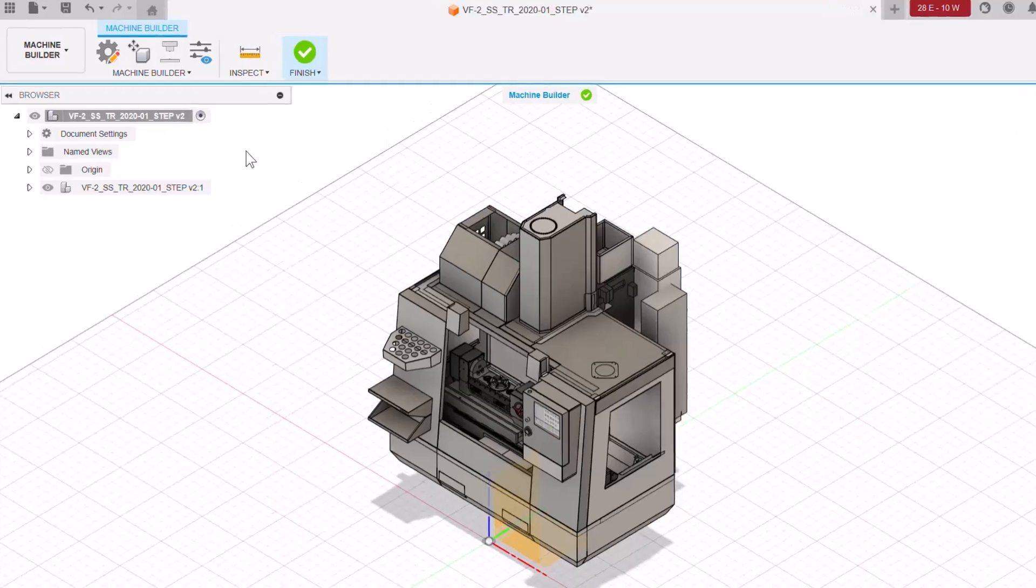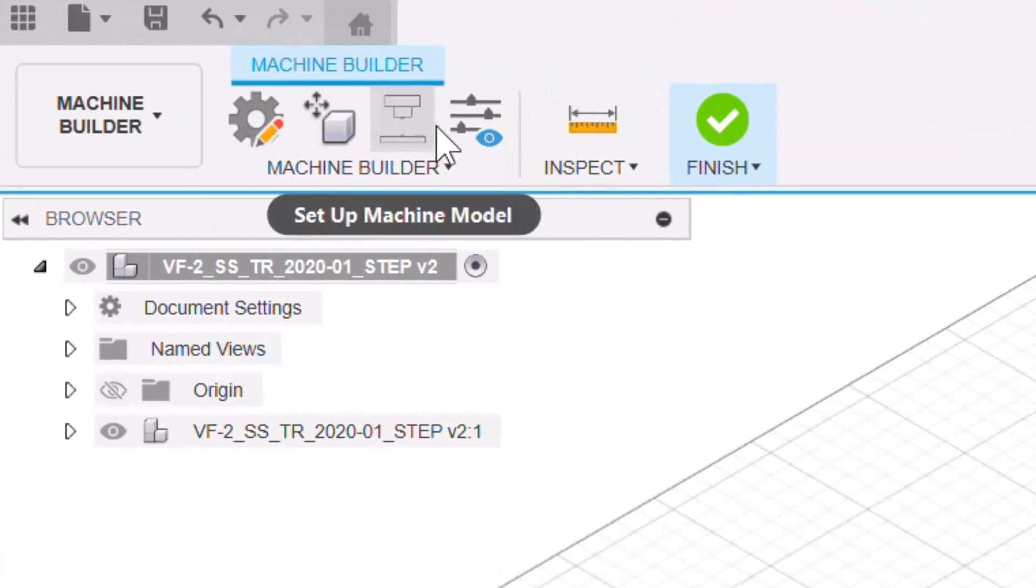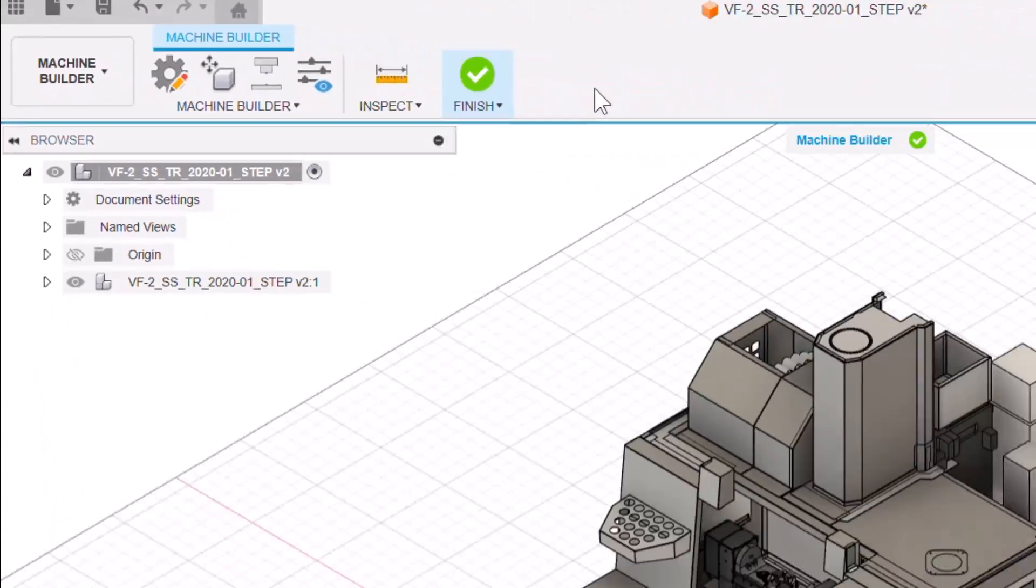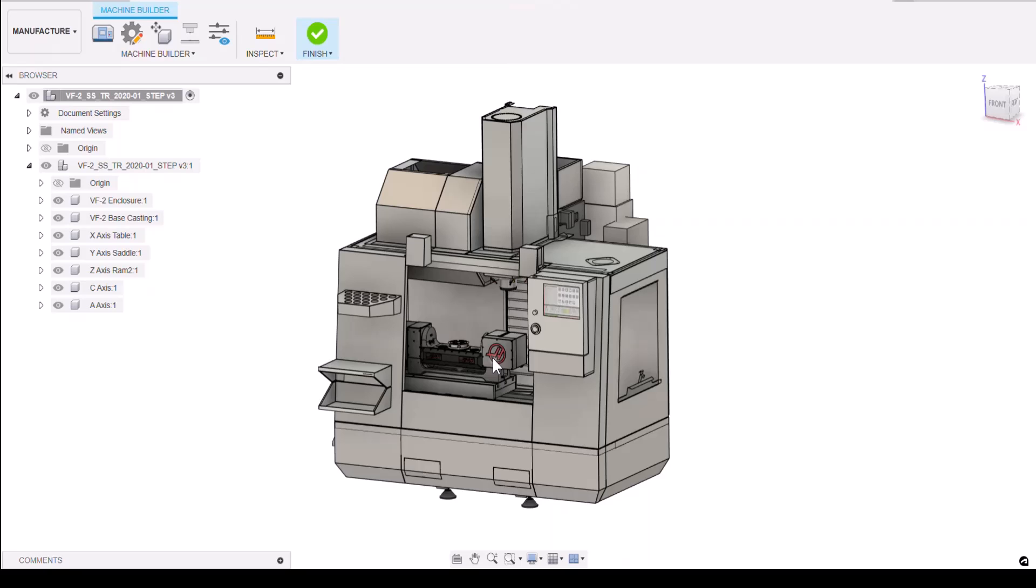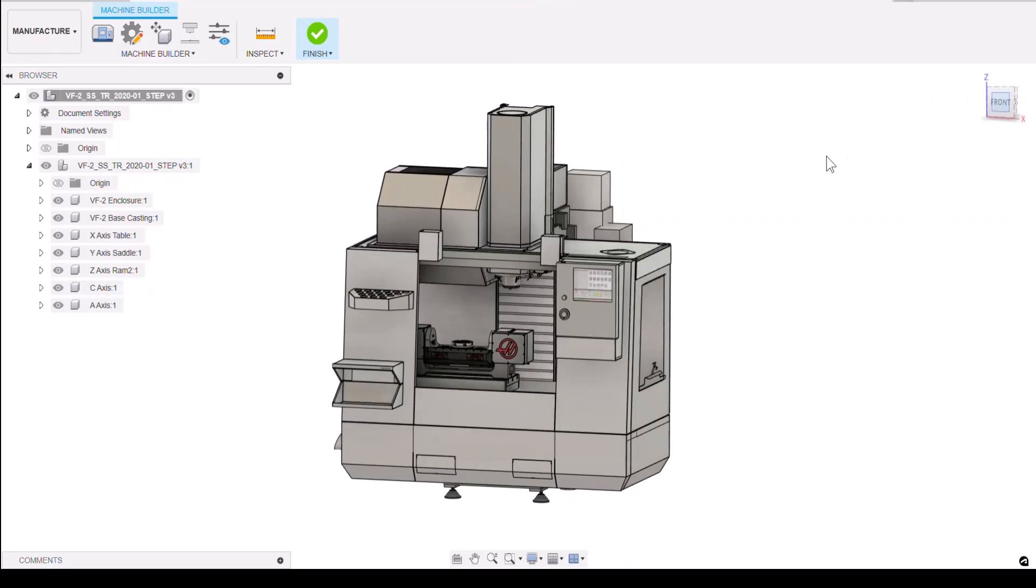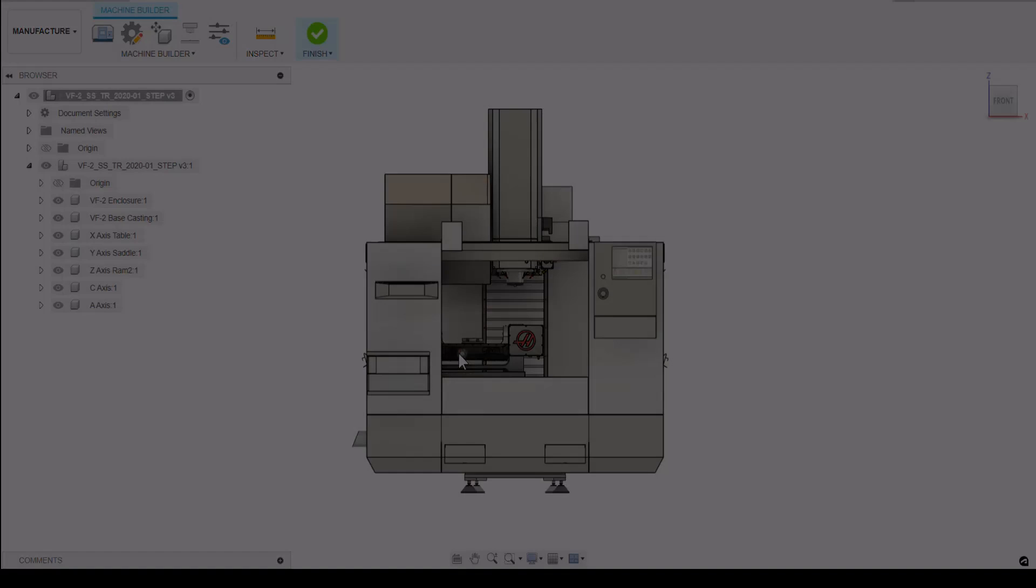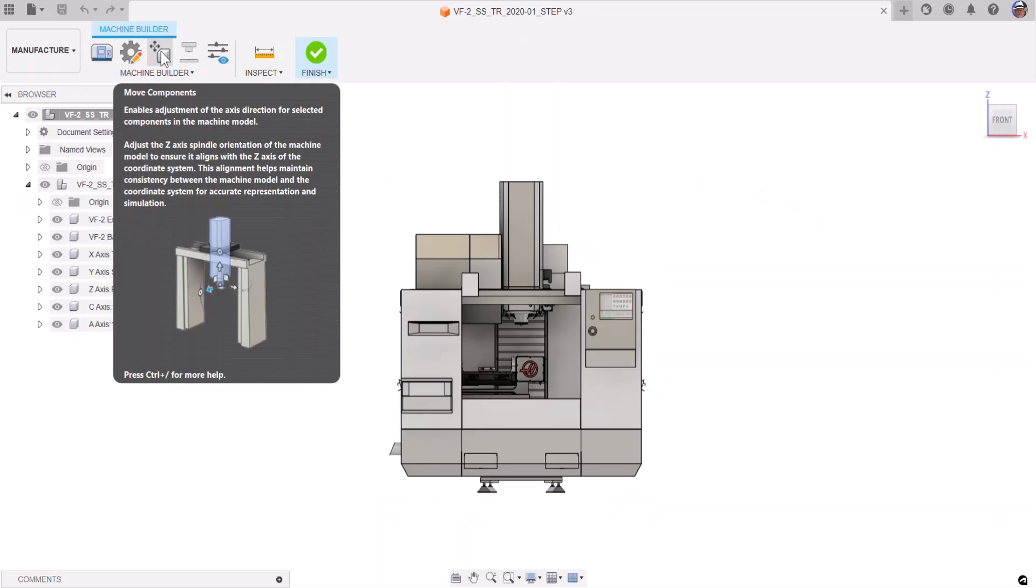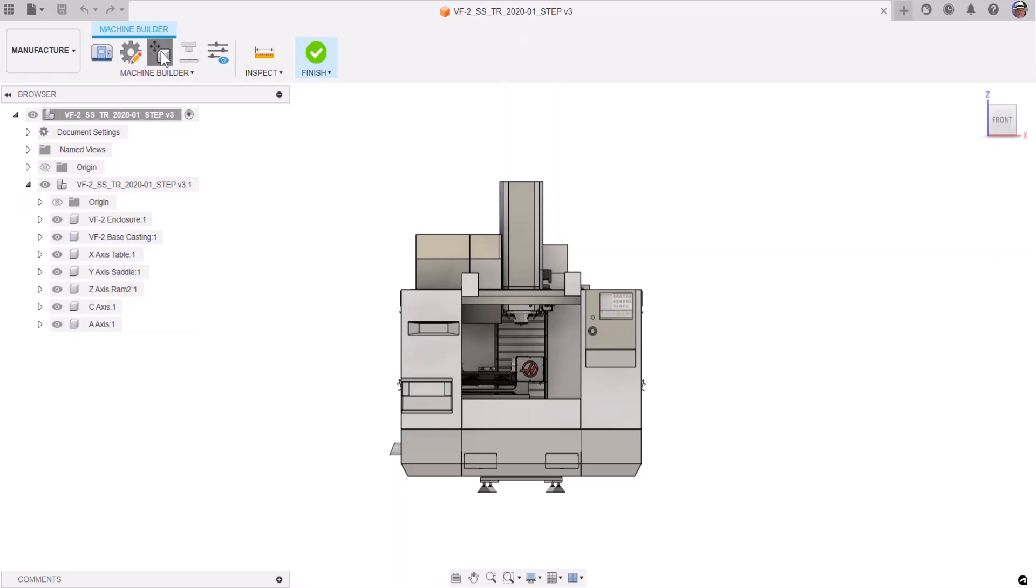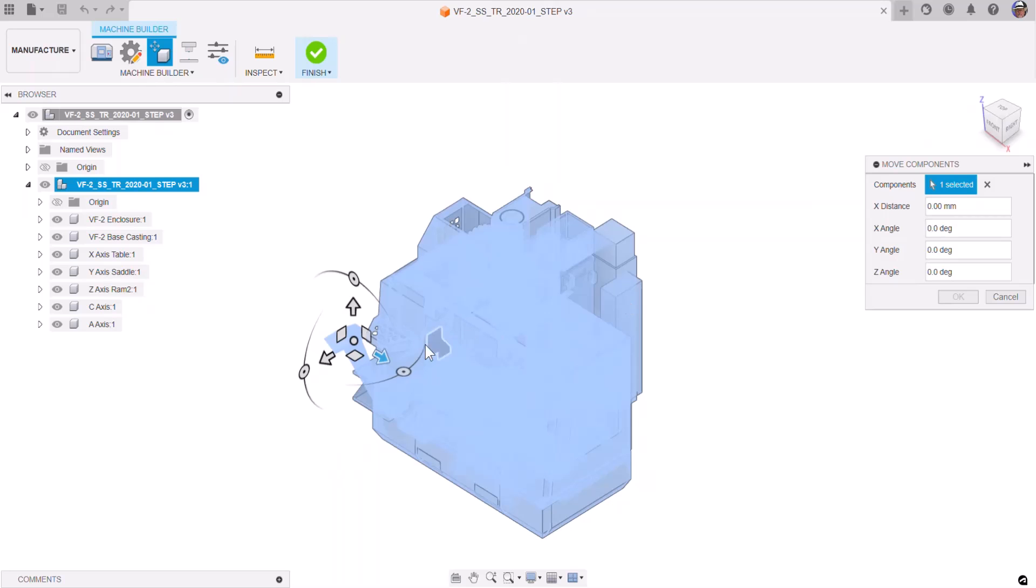The machine builder screen looks like this. These are the buttons we'll use. The first step here is to make sure that the z-axis in this model is correctly aligned with the z-axis in the fusion coordinate system. We can confirm that by visiting the view cube and selecting front. That shows us that the z-axis is pointing down. If the machine is not orientated correctly, you can use the Move Components tool to adjust the machine tool's position as needed. Often, it's simply a matter of rotation.